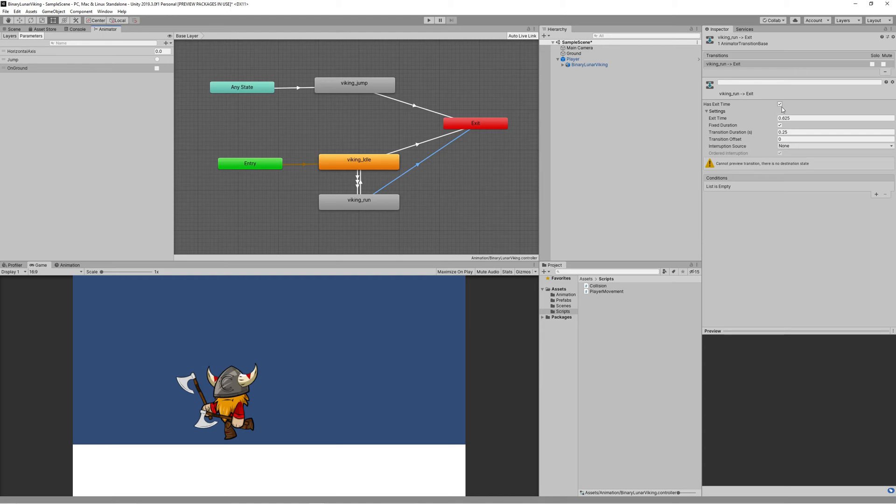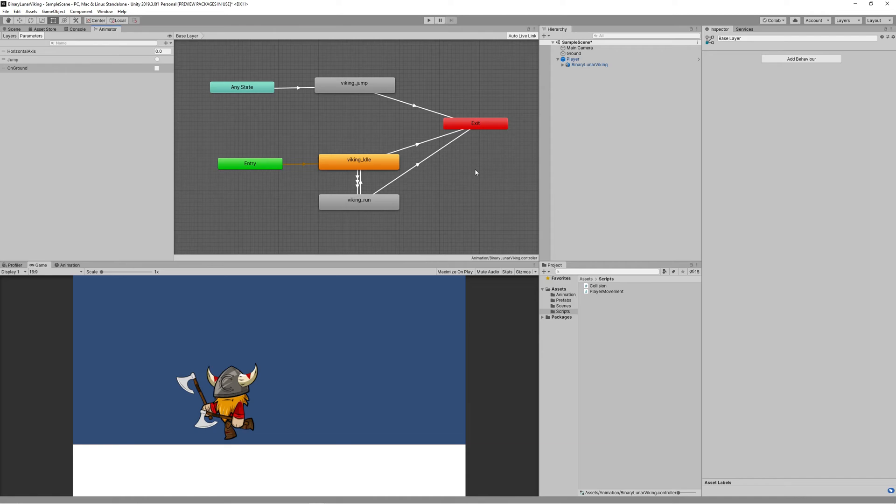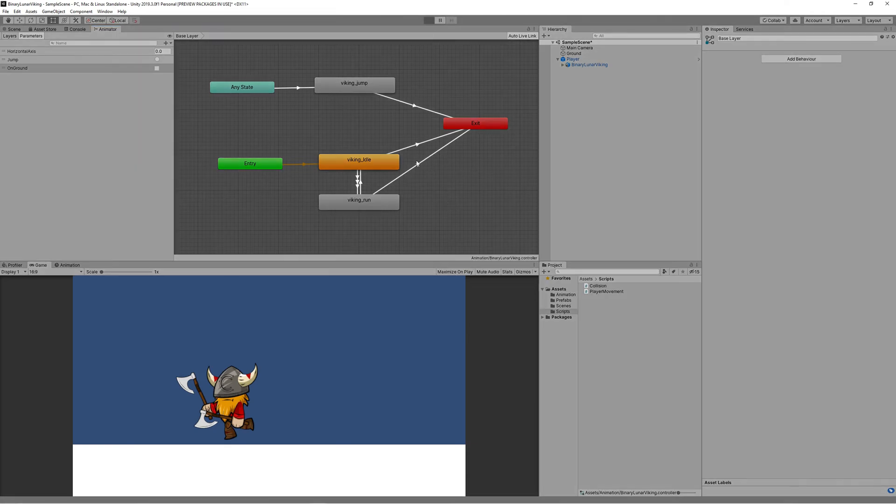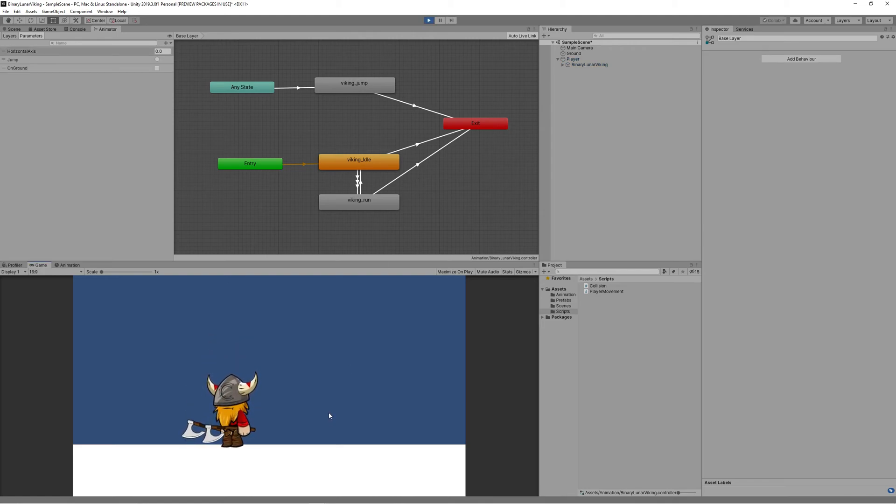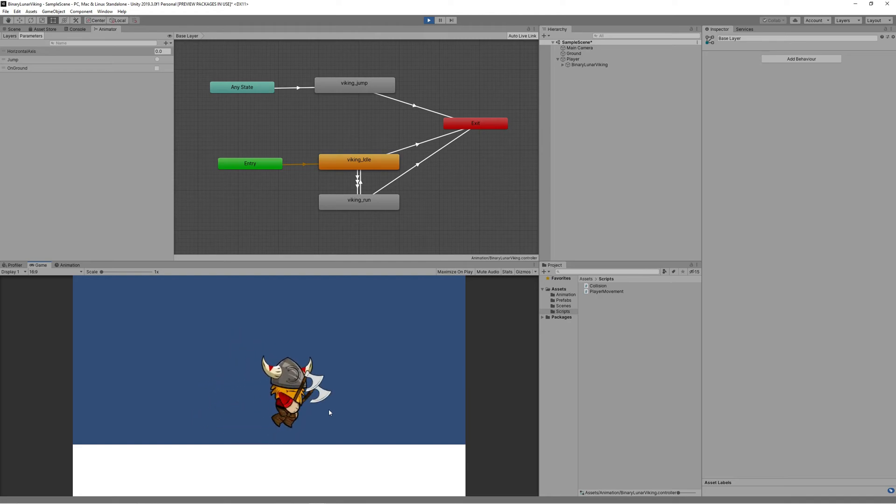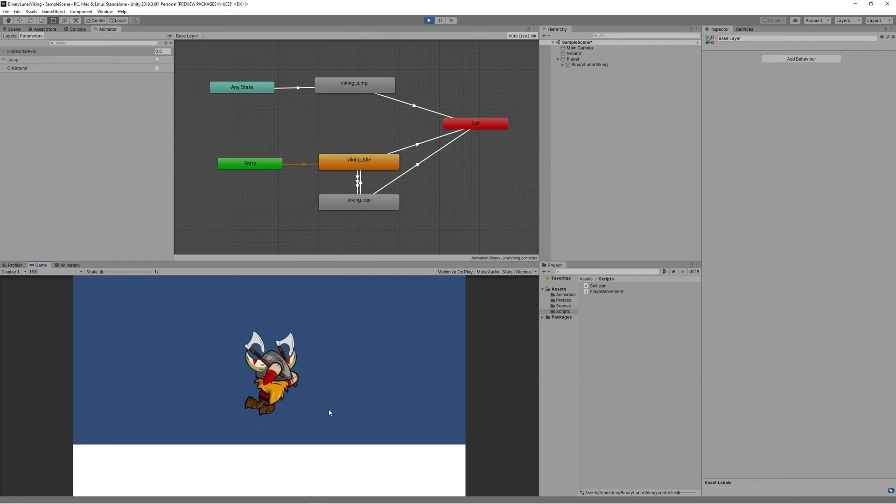In all those transitions, make sure to remove the exit time because we don't need the animation to complete itself to exit it. Also set the transition duration to 0.1 - it's enough. Hit play and now we can transition between the various movements perfectly. We can jump so the jump animation starts, and when we hit the ground we go back to the idle animation.